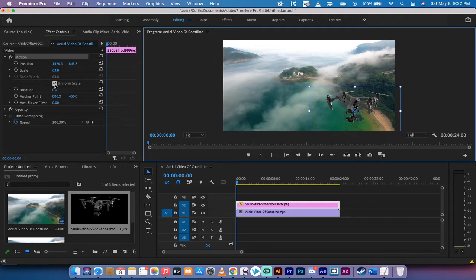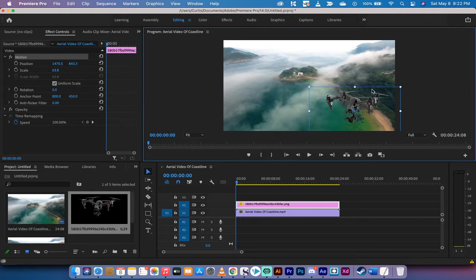If you do not want that, you can unclick this uniform scale, and you can make it wider or taller, or whatever, and not keep it uniform. But let's just keep it like that for now.